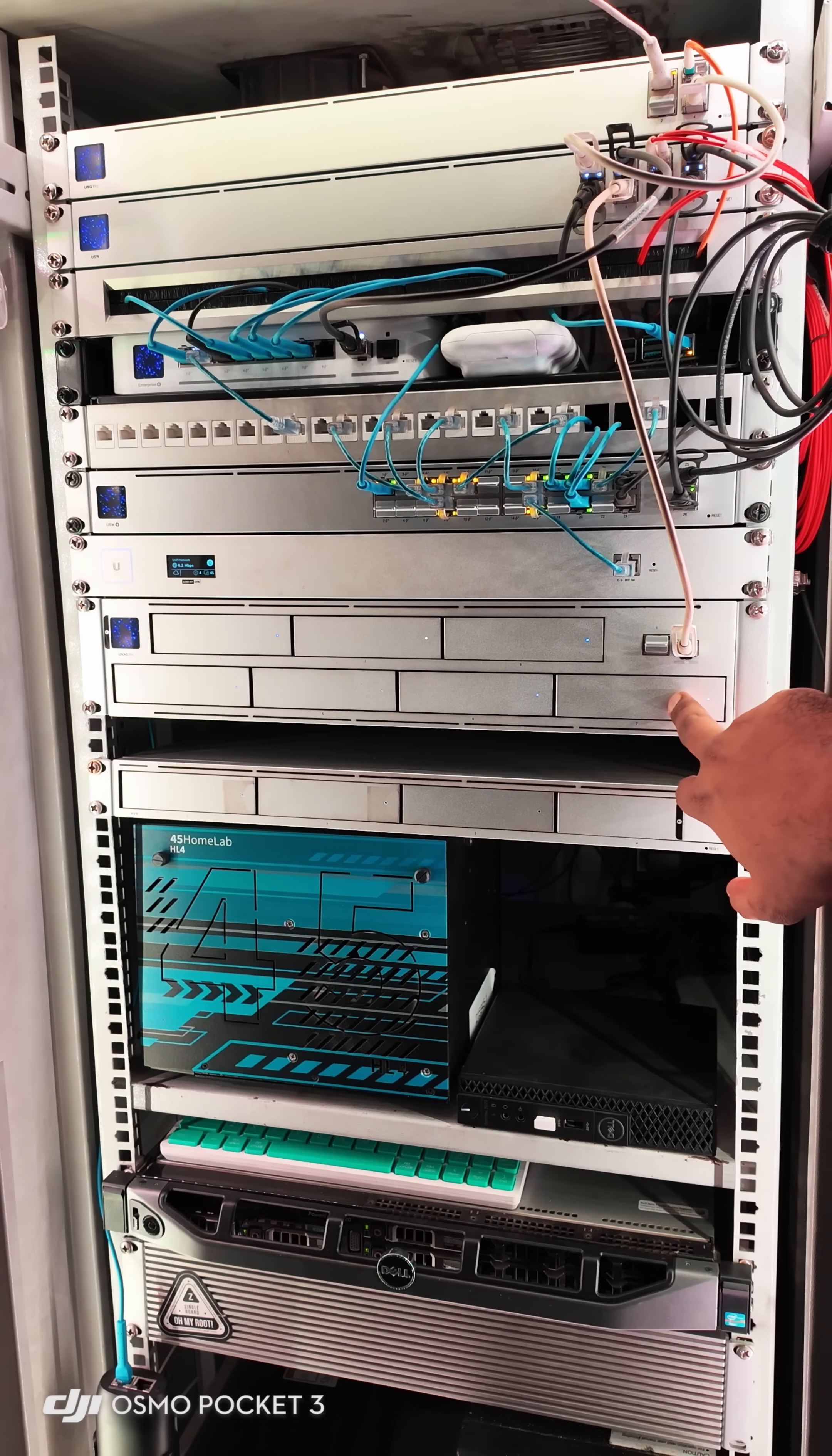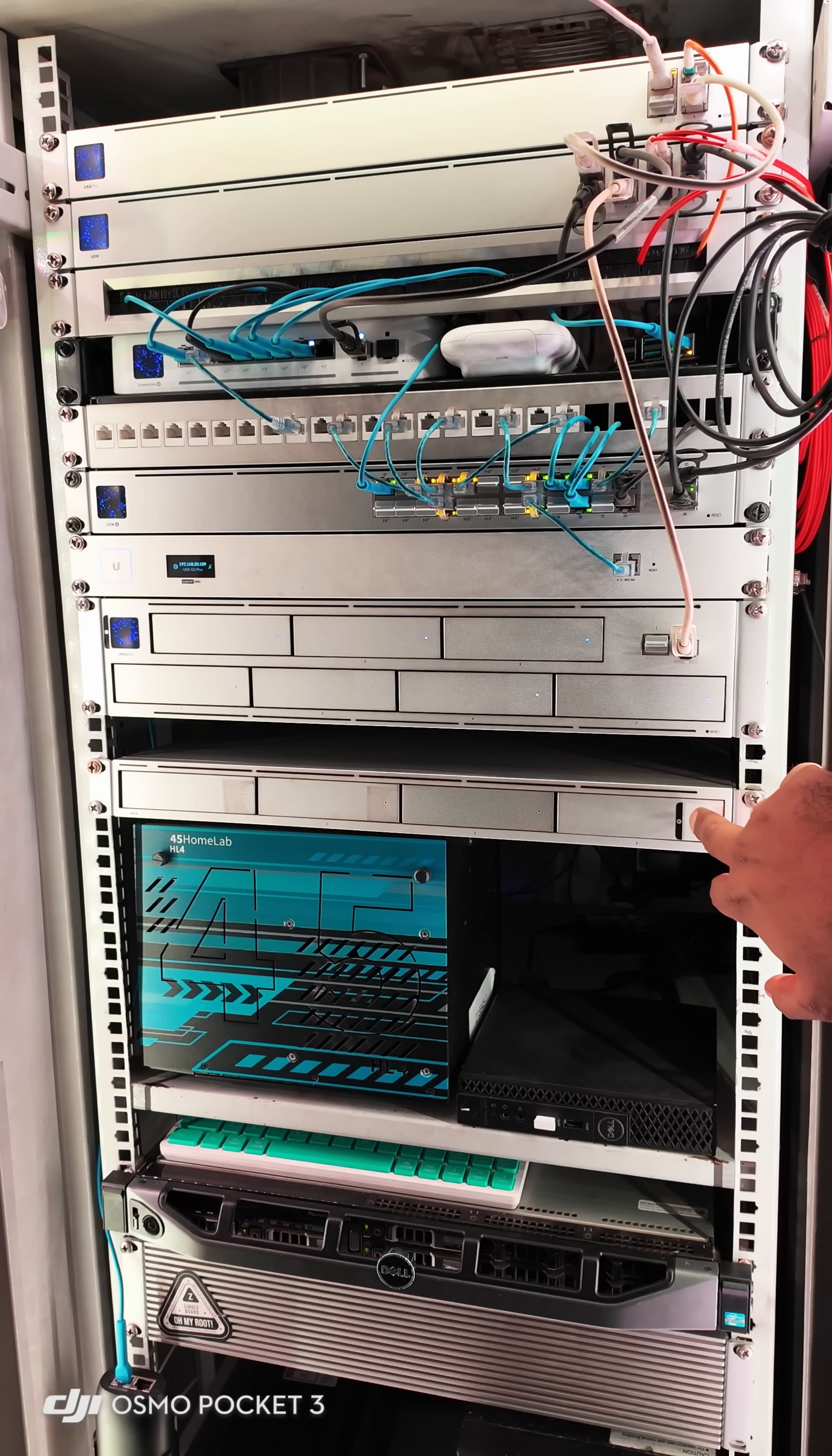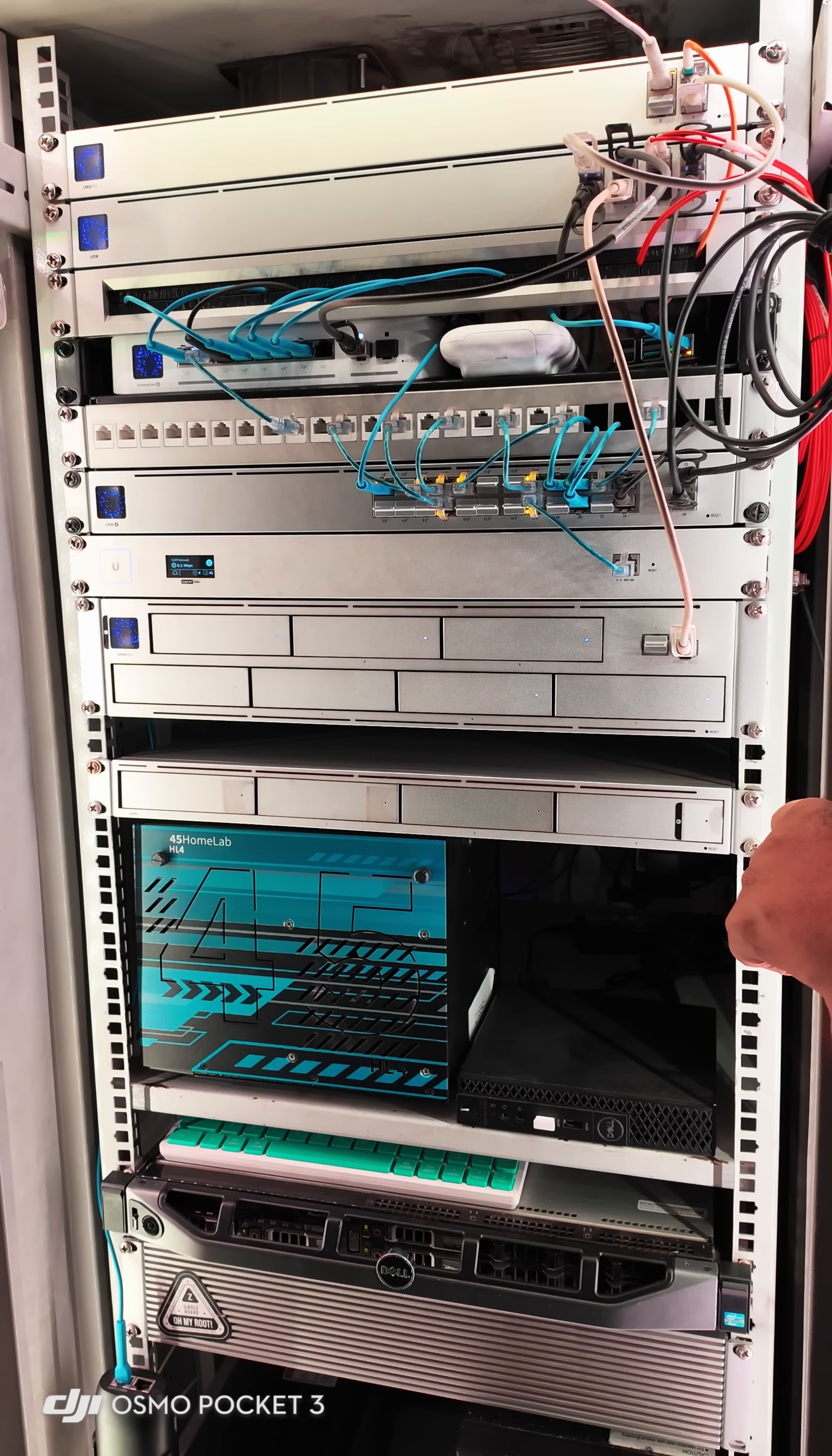And then you will see this 2U device which is the UNAS Pro, the storage device from Ubiquity, which is my main storage. And then you will see one UGAB, and then this is a Unify NVR which runs Unify protect application and Unify access.